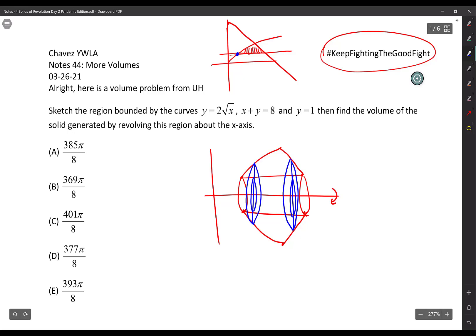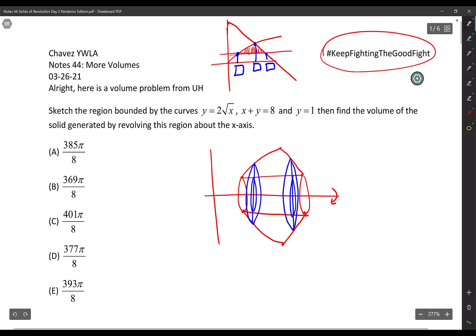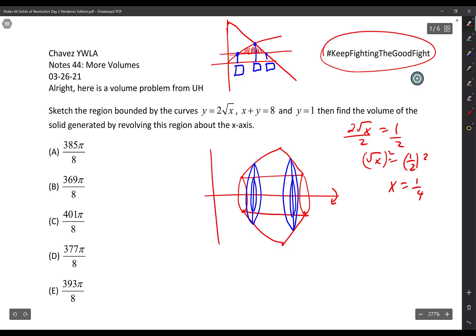I need three intersection points. First intersection: y equals 1 with the square root curve. So 2 times the square root of x equals 1. Divide by 2: square root of x equals 1/2. Square both sides: x equals 1/4. So that first intersection is x equals 1/4, and those washers are dictated by the square root curve and y equals 1 until I hit that corner.